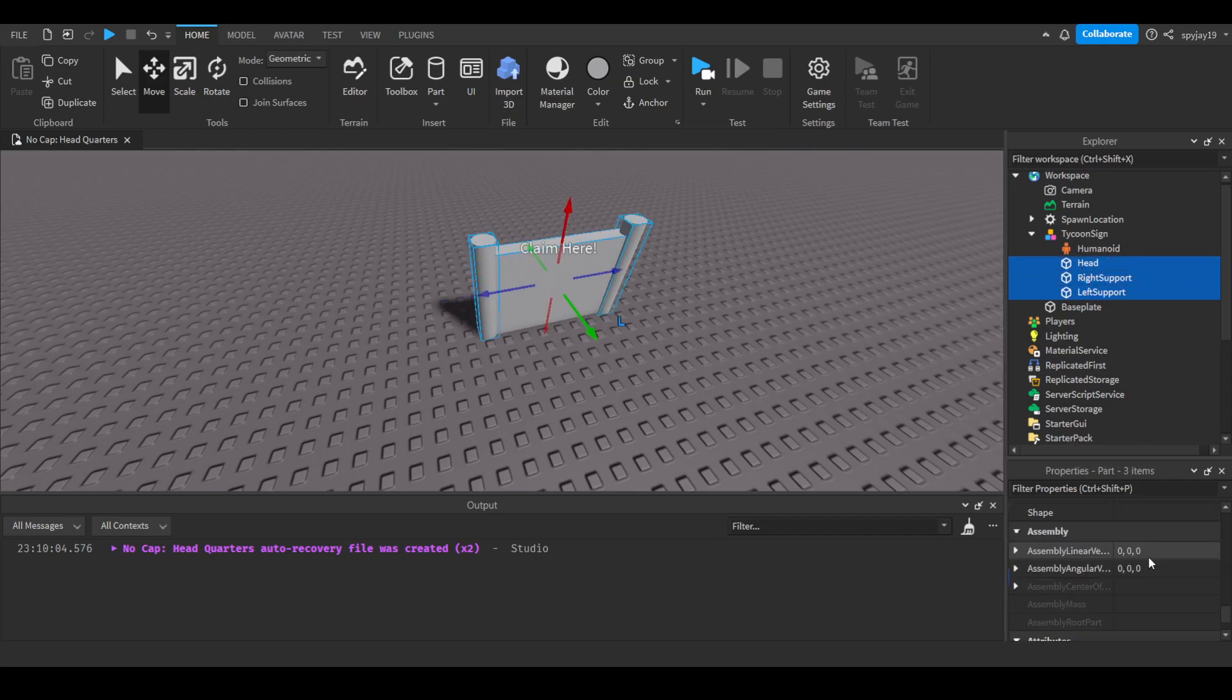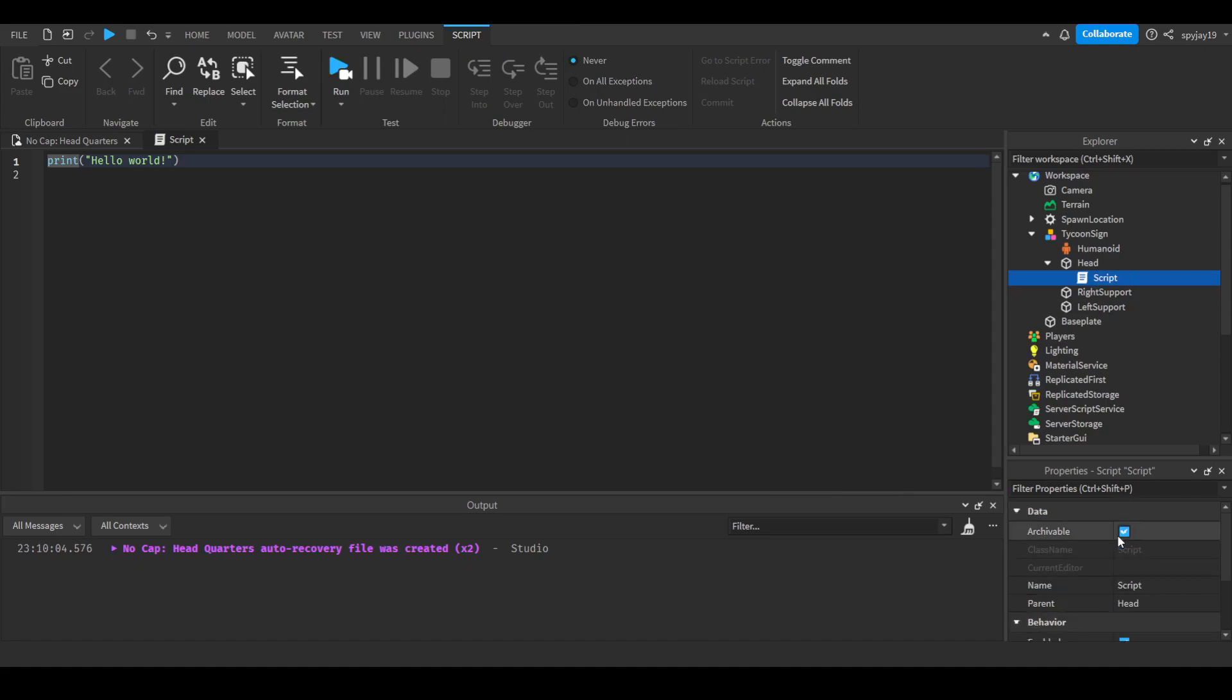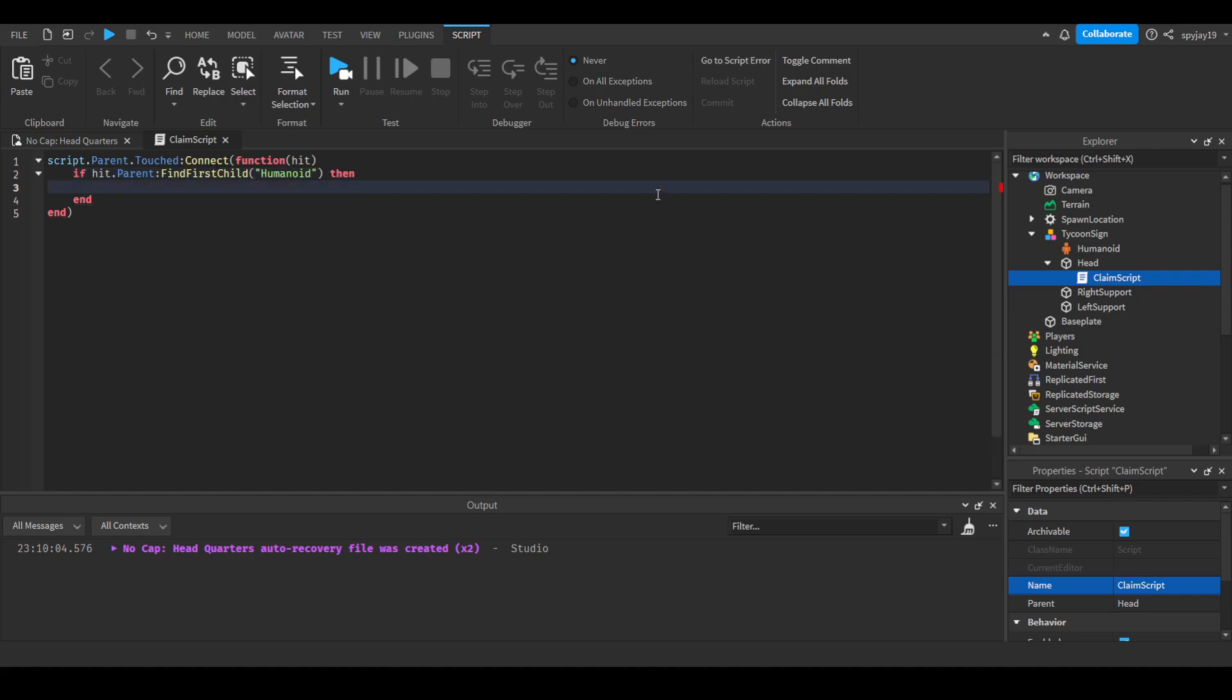For naming purposes we'll name the other parts - right support, left support. I will also anchor - make sure all the parts are anchored. Now comes script time. Let's make a server script and put it in the head. We'll call this claim script. We will say script.parent.touched:connect function, in parentheses we will put hit. We'll do if hit.parent:FindFirstChild humanoid, which pretty much means if it's a character. Then we need to make a player variable: local player equals game.players:FindFirstChild hit.parent.name.